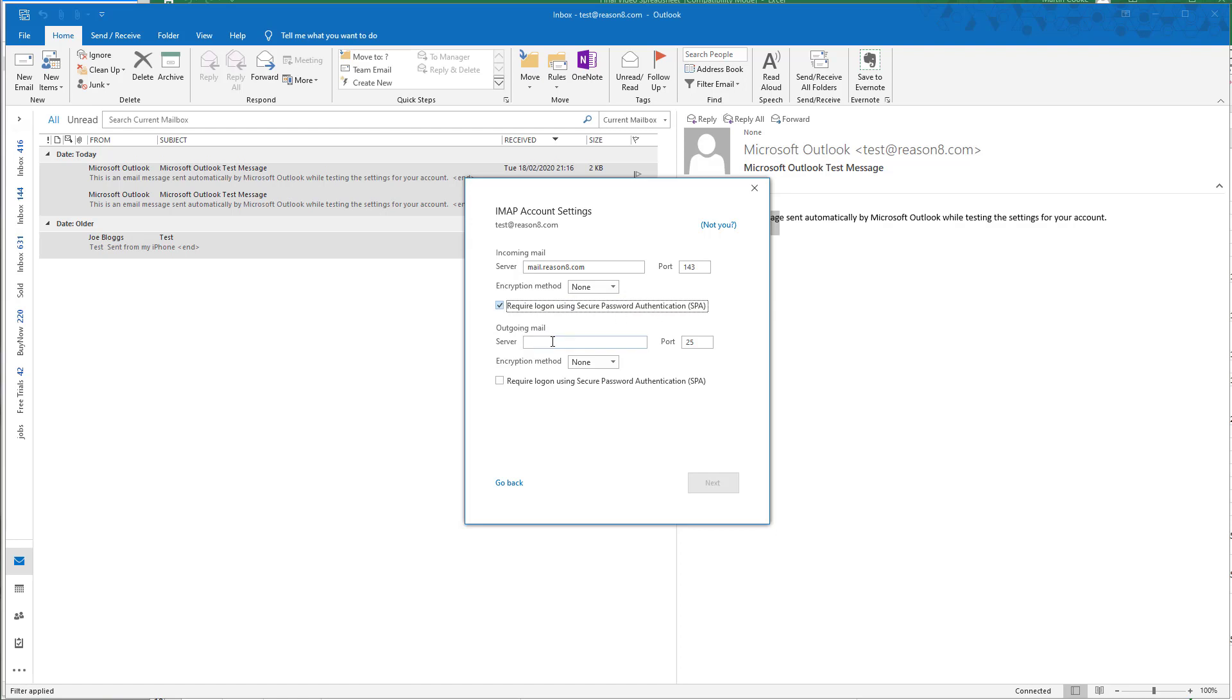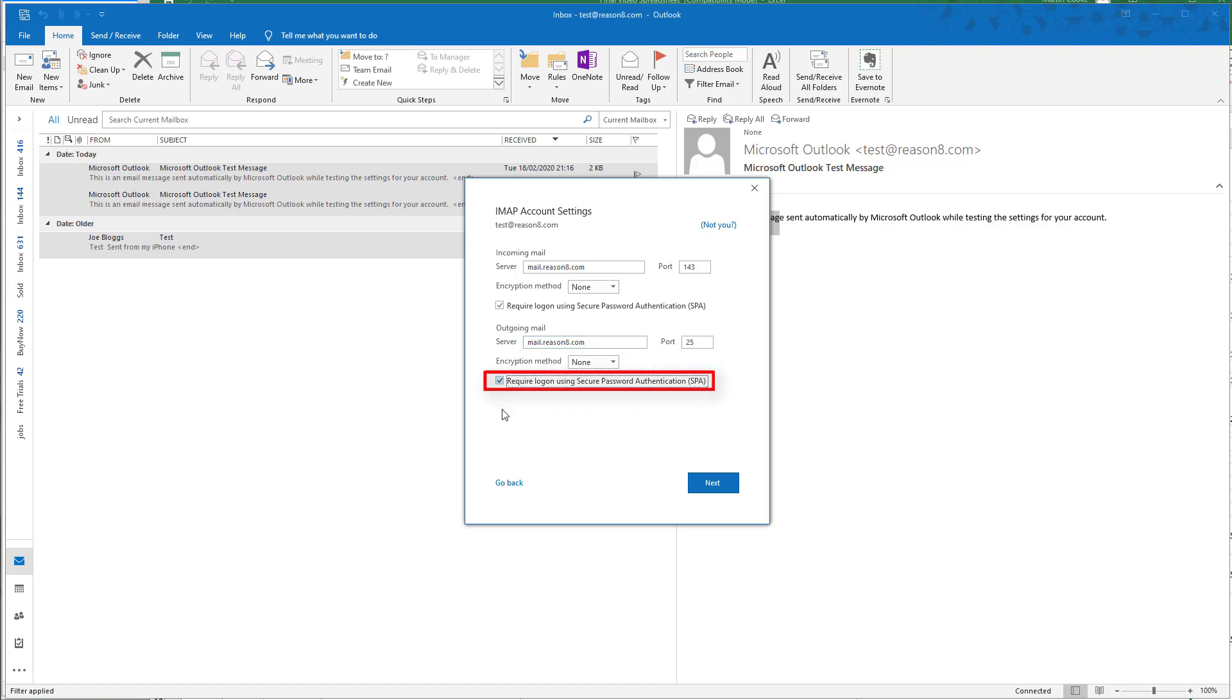For outgoing mail, we add the same mail.yourdomain (in our case, mail.reason8.com). We leave the port as 25, encryption method as none, and check the box that says 'require login using secure password authentication.'